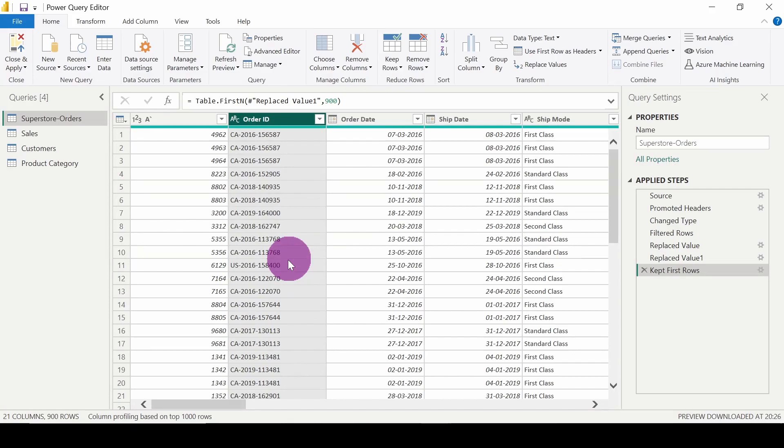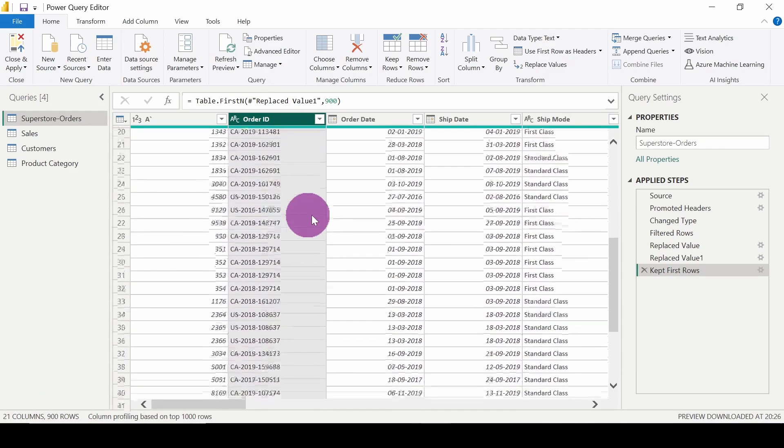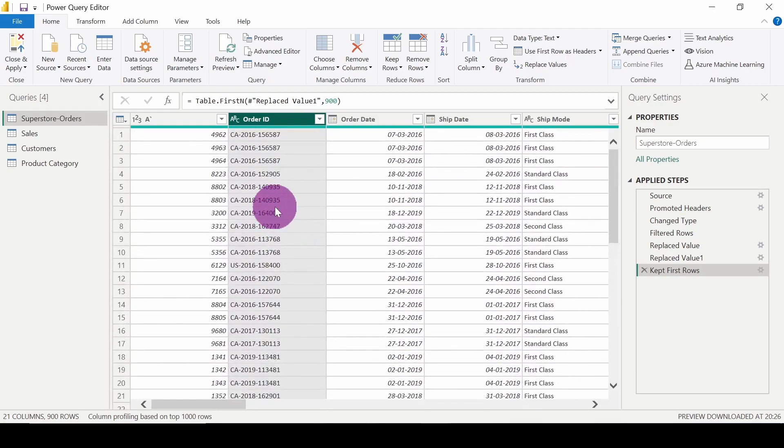As of now, you can see that the total rows present here is 900 rows. So let's remove all the duplicates present in this column. In order to do that...